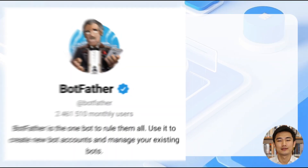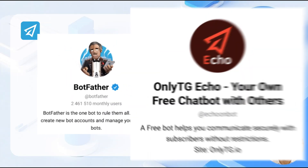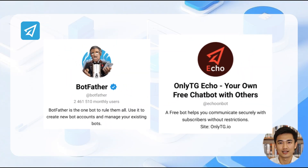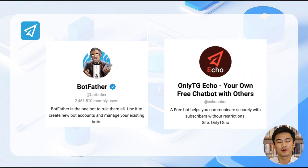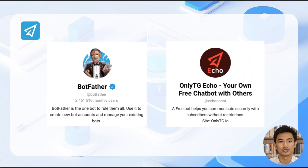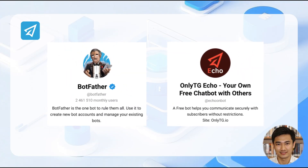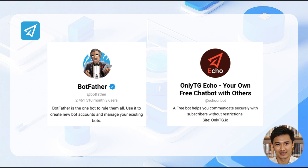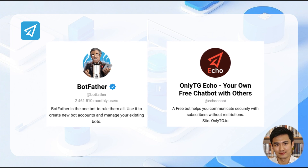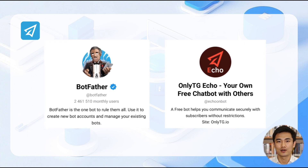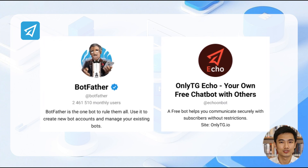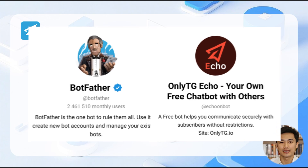Before we start, we need two bots: Botfather and OnlyTG Echo Bot. Botfather is used to create new bots, and OnlyTG Echo is used to handle the chatting function for convenience. These links are all in the video description for your easy copying.